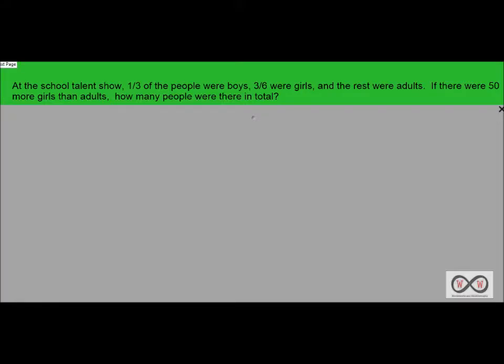At the school talent show, one-third of the people were boys, three-sixths were girls, and the rest were adults. If there were 50 more girls than adults, how many people were there in total?